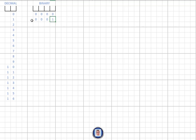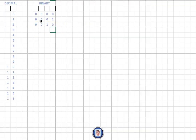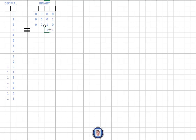As we saw in the decimal example, when we run out of numbers we carry it over. So for two in binary, we put zero in the first position and carry the one forward — giving us '10' in binary, with all other switches off. For three, we know that '1' means one and '10' means two, so we turn on both switches to get '11', with all remaining switches off.